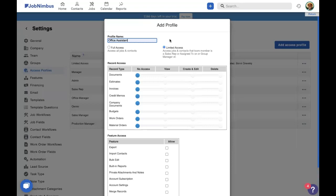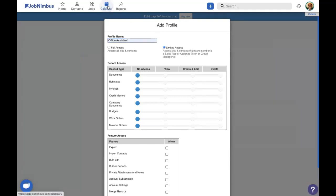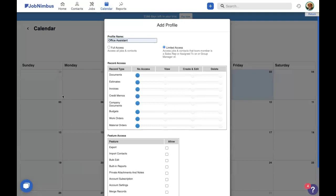Now, full access means that you can see all contacts, jobs, and their associated tasks inside JobNimbus. That means you'll see all of your leads, all of the work that need to be done. And as far as tasks go, that's what populates onto your calendar. So if you have full access, you'll see everyone's schedule on the calendar and everything they have to do.